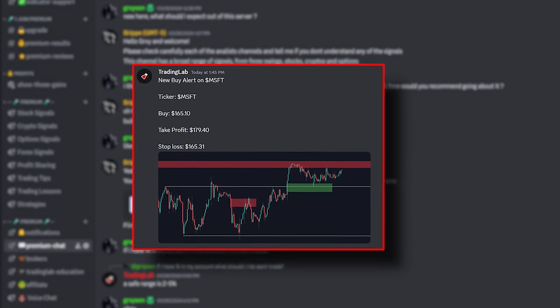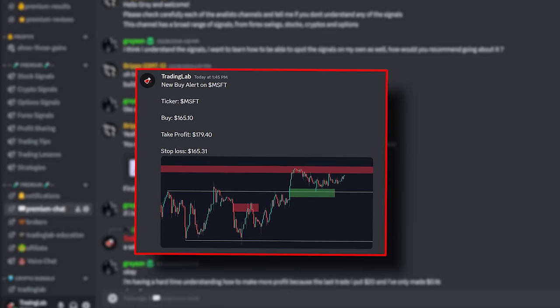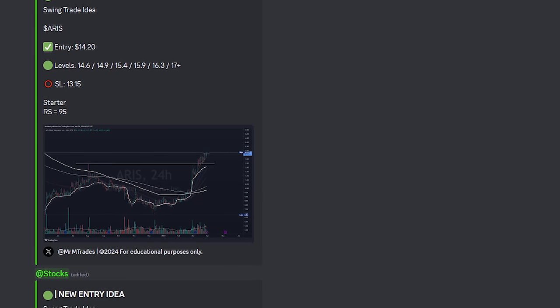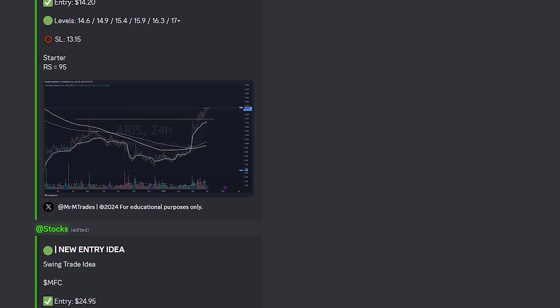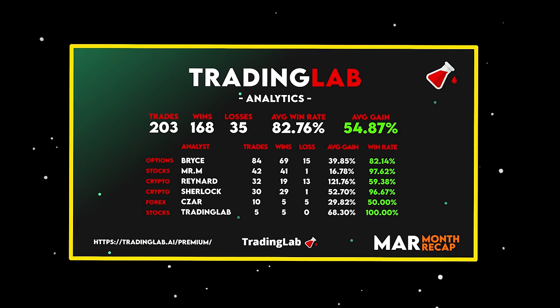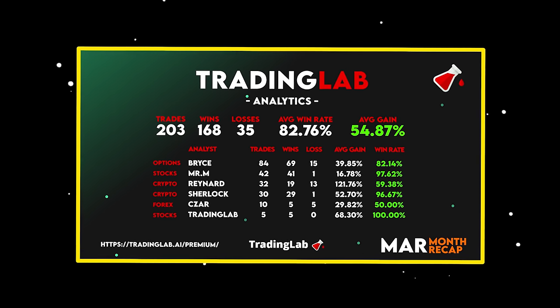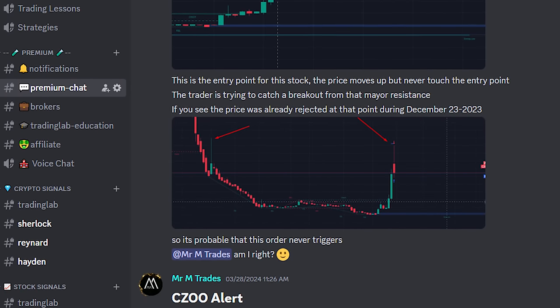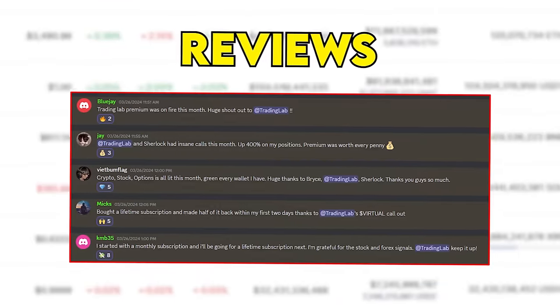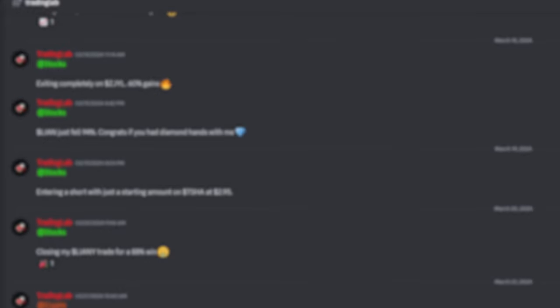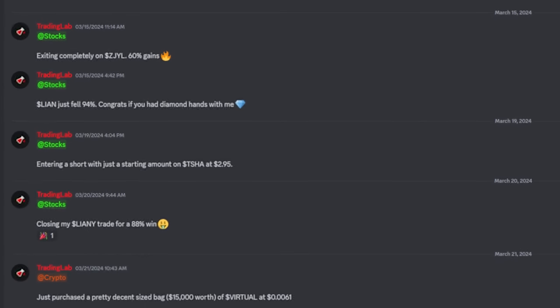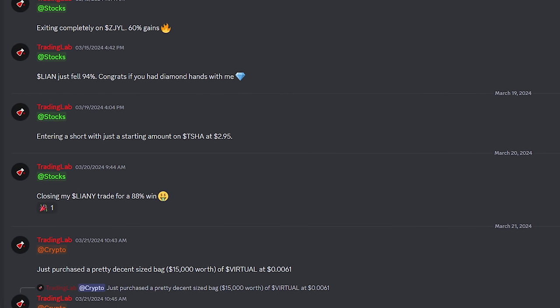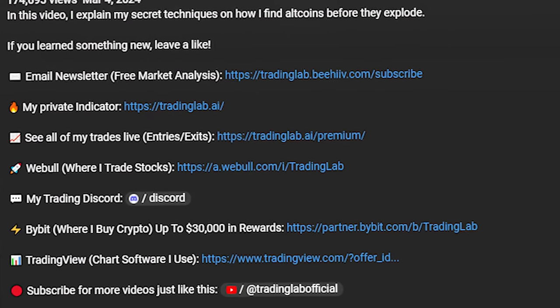I actually shared a trade exactly like this with my private Discord group. The private Discord is basically where me and a bunch of other professional analysts share all of our trades in real time, both entries and exits. We even keep track of all the trades we place and share the monthly results every month so you can see how good the analysts are doing. It's also a great place to talk to other traders and ask questions about your own trading. If you want to become a better trader and want to see exactly what I'm trading at all times, join the Discord — I'll leave a link in the description.